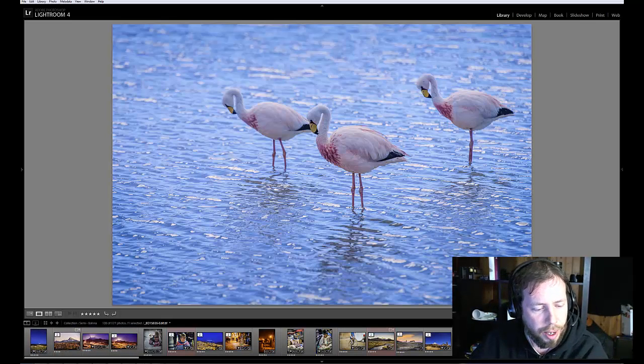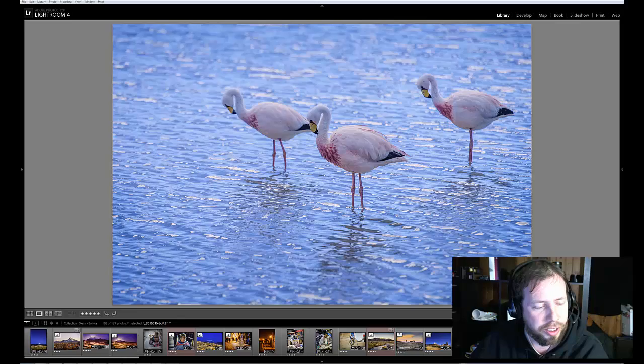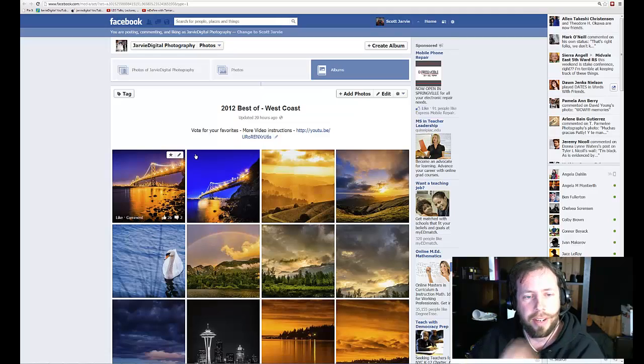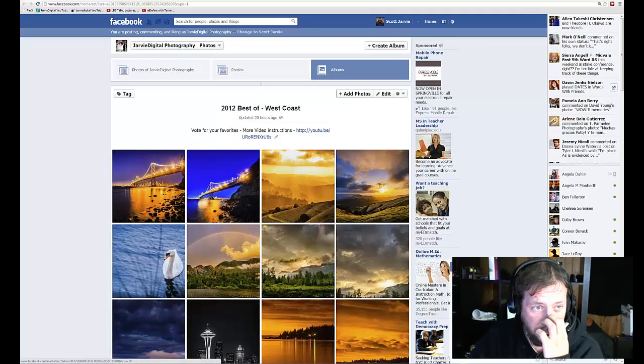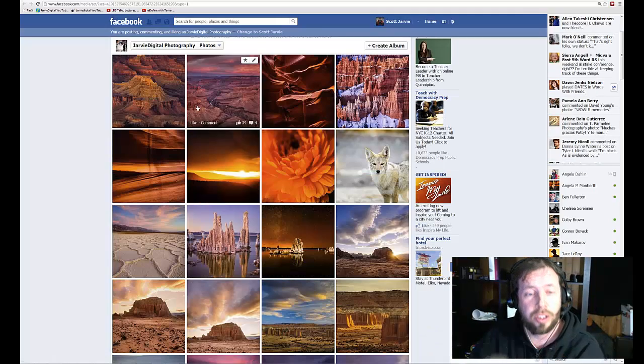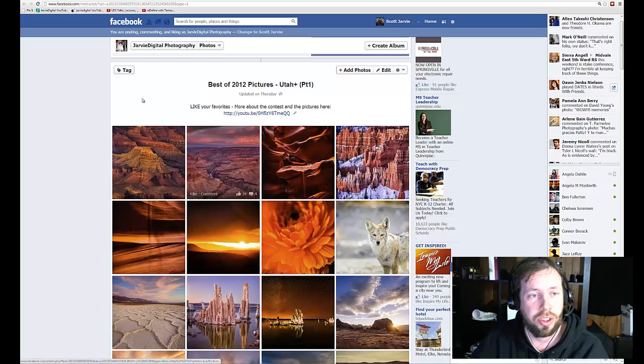So, let's move over here to Facebook. And we'll go first to the Utah pictures.